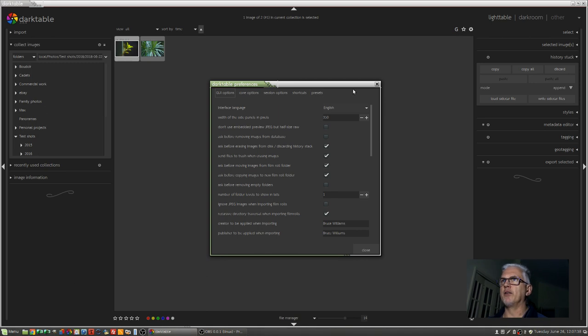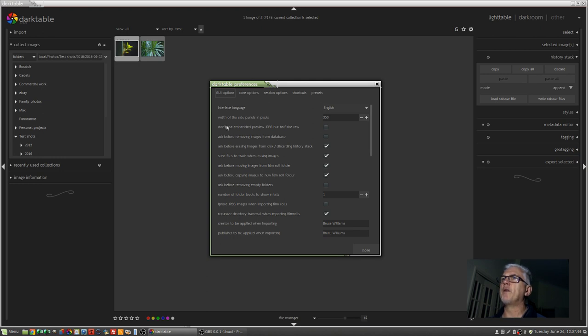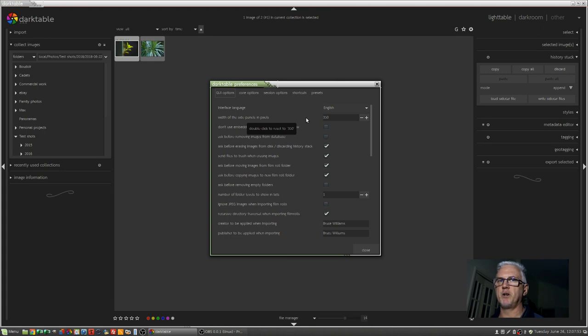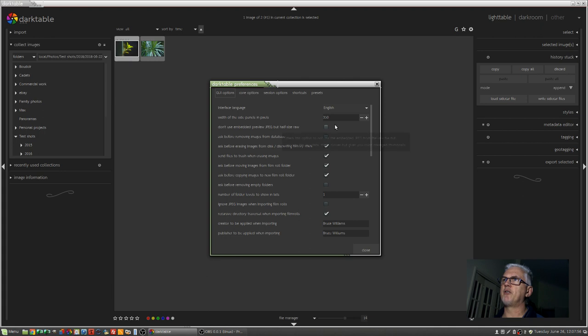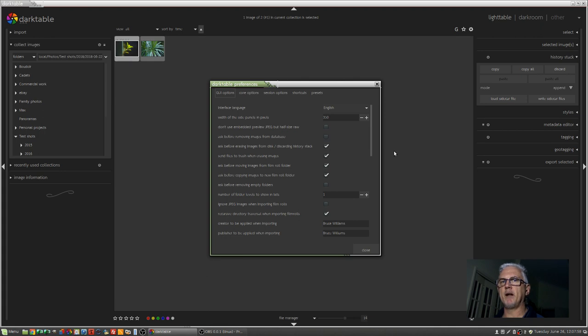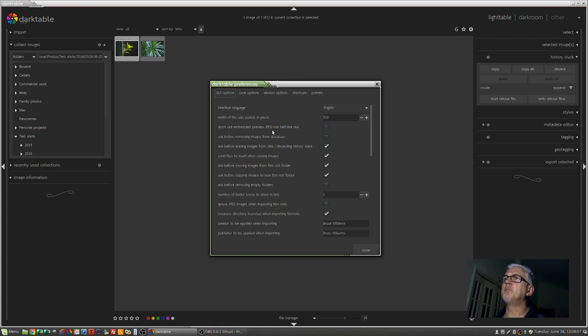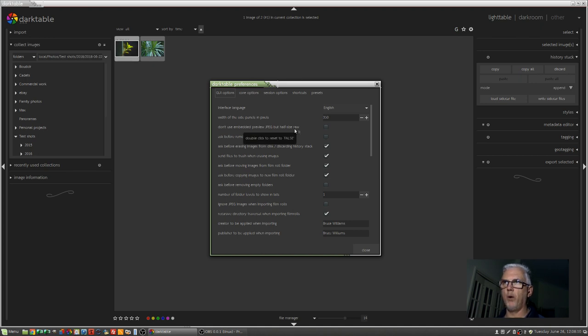Looking at the GUI options, you don't need to run through all of these because a lot of it you'll work out for yourself. The width of the side panels in pixels. I'm working on a full HD monitor, 1920 by 1080. I actually have two of them, but I'm only capturing one screen for these videos. I've found that 350 pixels for the side panels is a good size for me, but feel free to experiment with that.